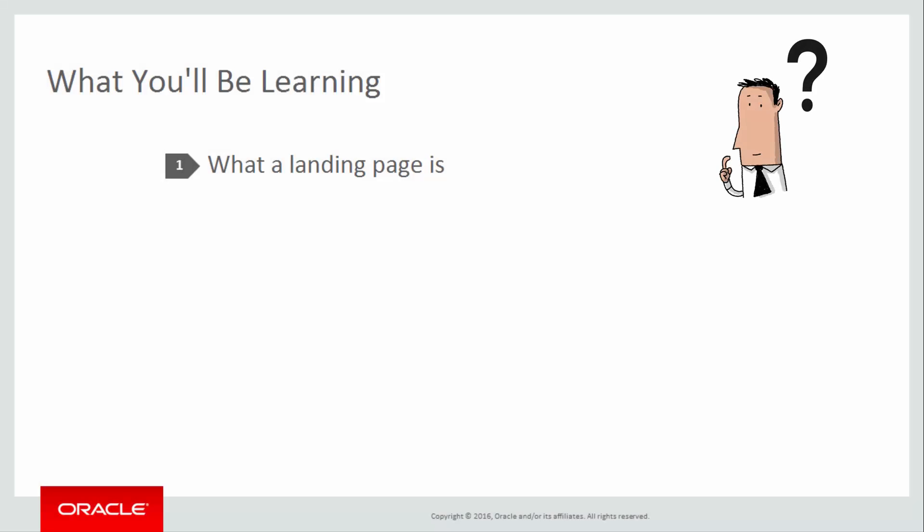We'll start by introducing what a landing page is, how it can be useful to you, and then explain the landing page interface. Let's get started.